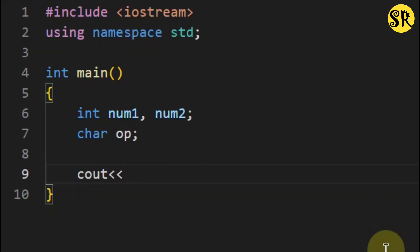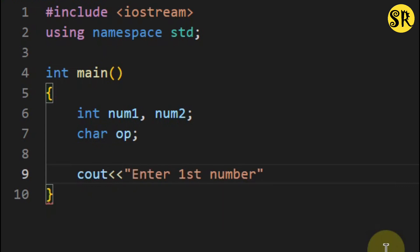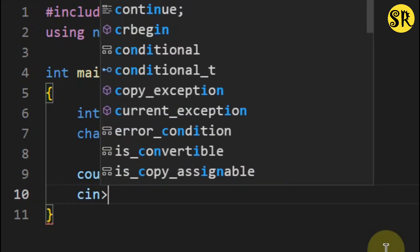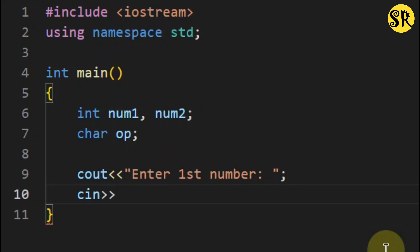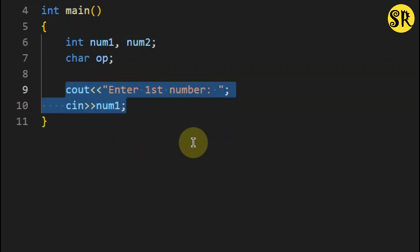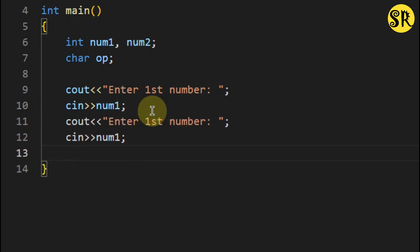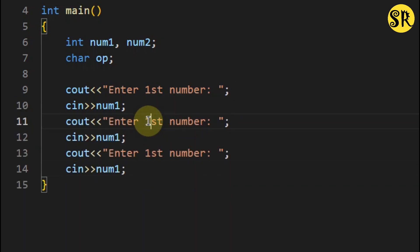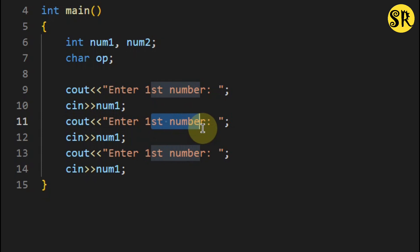Now, I am going to take input from the user, so I print 'enter first number' and store the first number in the variable num1. And I will copy this two times and change the text and the variables.